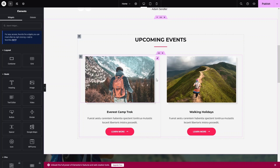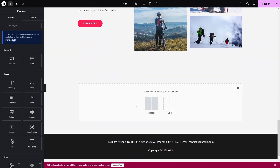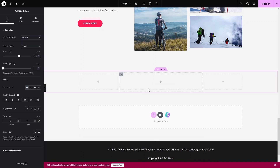To add a new section, scroll down and click 'Add Section'. You can choose the layout — Flexbox or Grid. I'll go with Flexbox. From there, you can choose a two-column, three-column, or four-column structure. Let's click on the three-column structure.